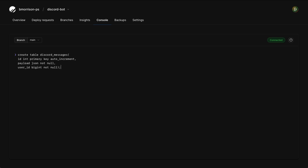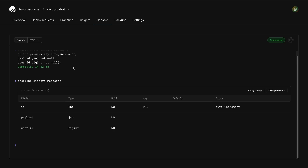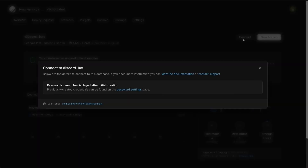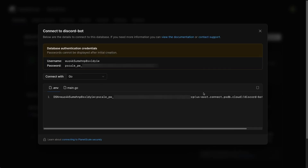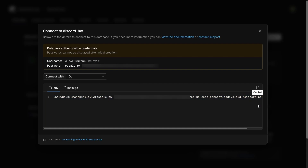I'll close the parentheses, add a semicolon, and hit enter. The table was created. Then I'll run DESCRIBE discord_messages to see what the table looks like — and there are the three columns we just created. Before we move on, we also need to generate a connection string. Go to the overview tab, click the connect button in the upper right corner. Since passwords can only be viewed once in PlanetScale, I'll click 'New Password' to get a fresh set of credentials, copy the DSN entry, and then head over to the Discord bot code.